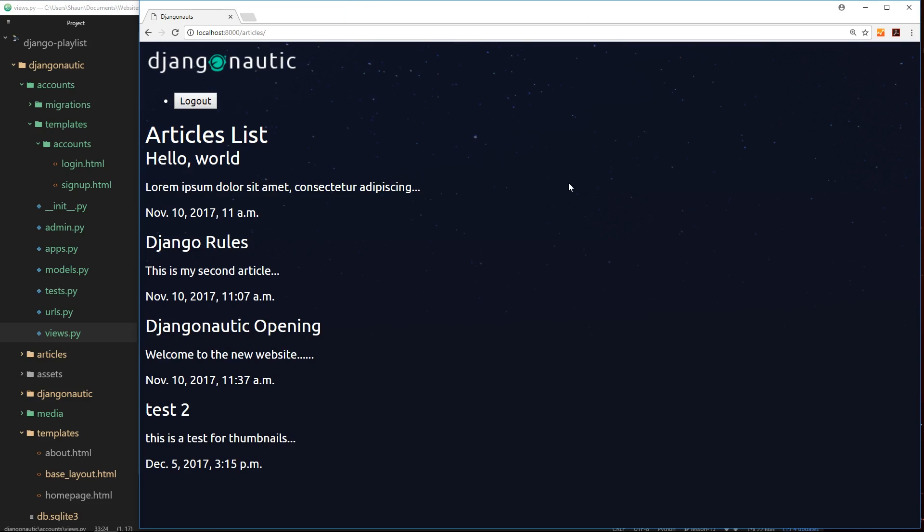Our application is now starting to take pretty good shape. We can now sign up to the application, log in and log out. The whole idea of authentication is so a user can sign in and then view pages that a person who's not signed in couldn't, right?